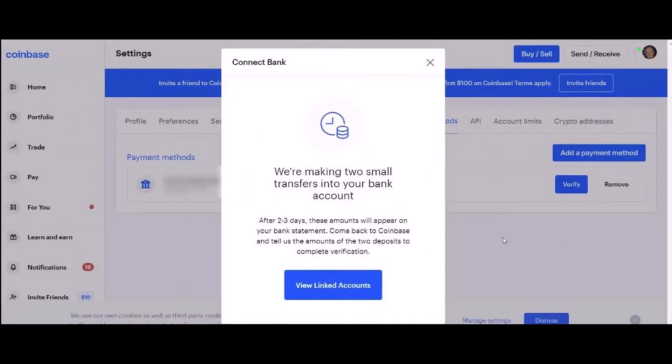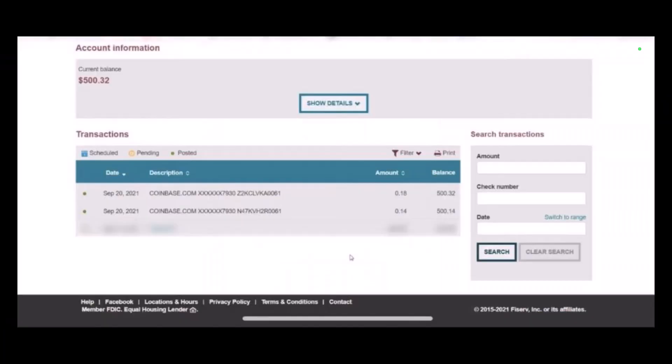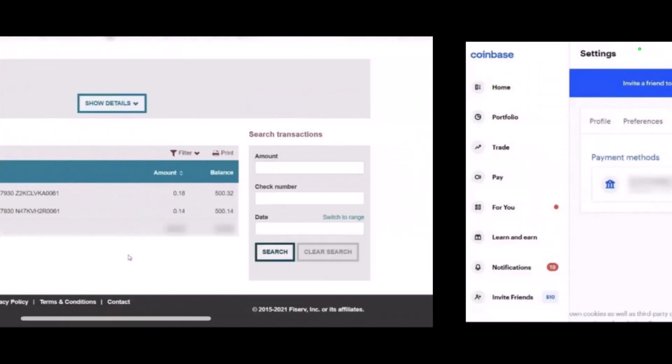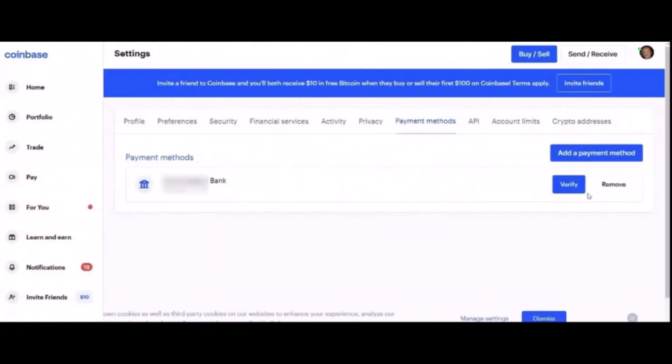Once you've received the deposits from Coinbase, go back to your profile Settings and select Payment Methods again. Under Payment Methods, you will find the bank account you recently added. Tap on Verify on the account and put the transfer amount in the boxes. Click Verify Transfer Amount to finally link your bank account to Coinbase.